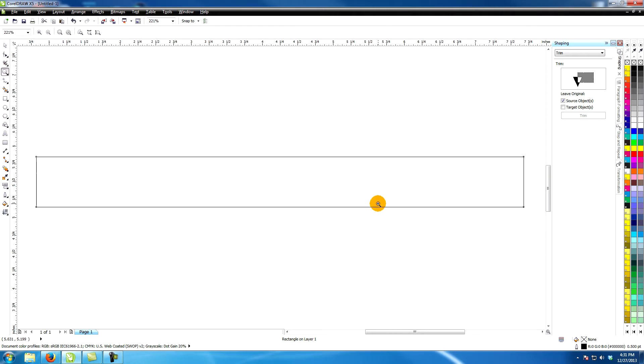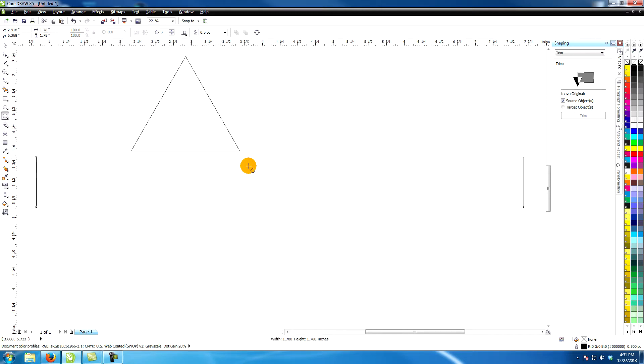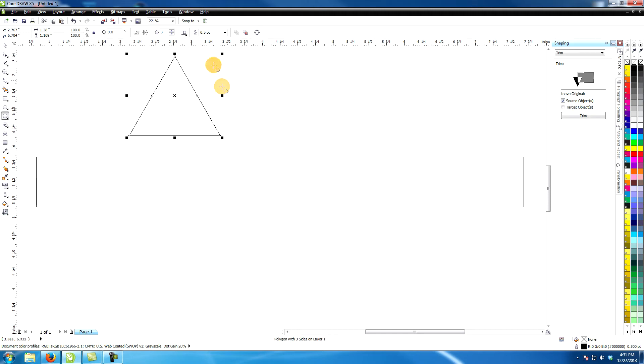Select the polygon tool. Hold down the control key as you drag it out to constrain it. Give it four sides.